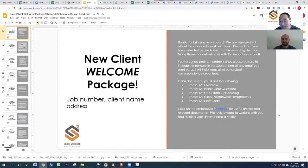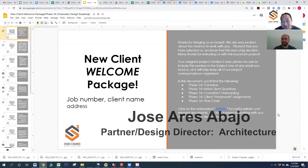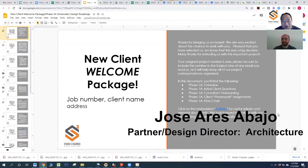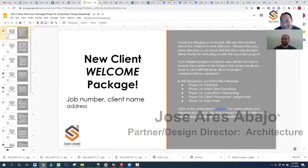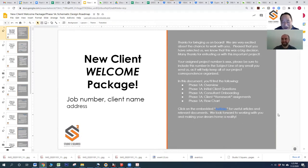Hi, I'm Eugene Sakai with Studio S-Squared Architecture, and here with me today is my partner and our firm's architectural design director, Jose Aris. Jose and I are very pleased that you hired our firm. We know that you had a lot of choices, a lot of good architects out there to choose from, and we're super pleased and thrilled that you chose us.